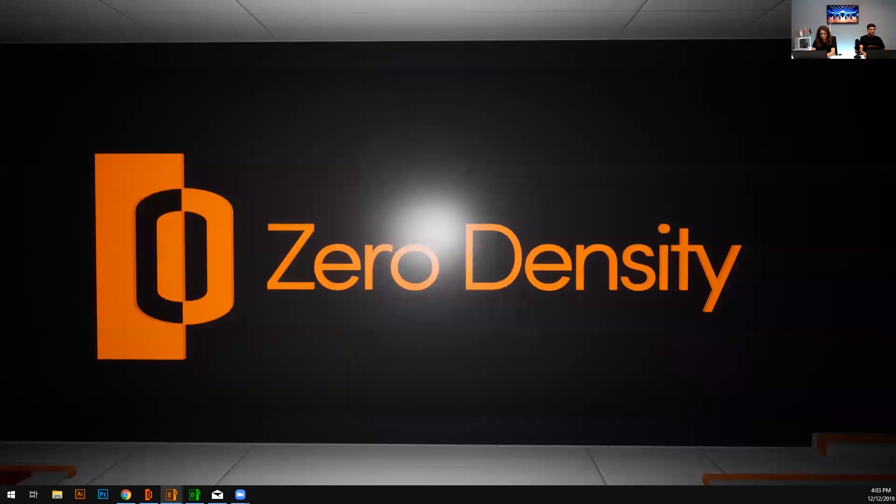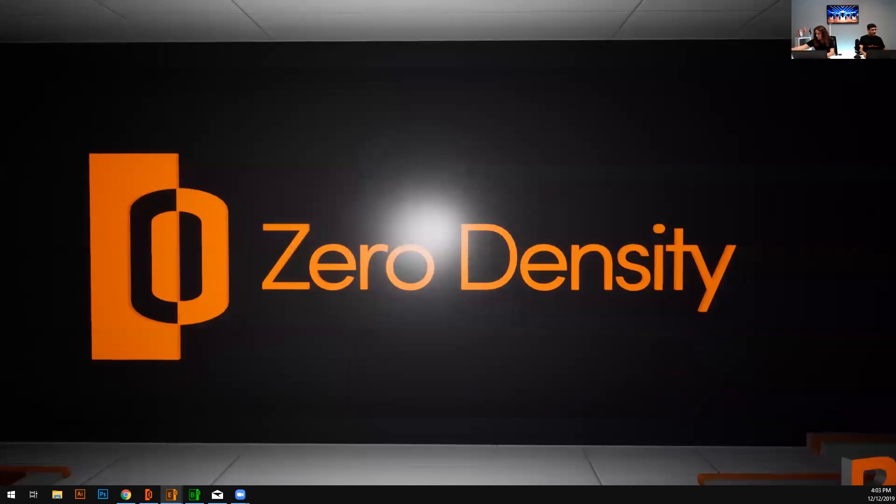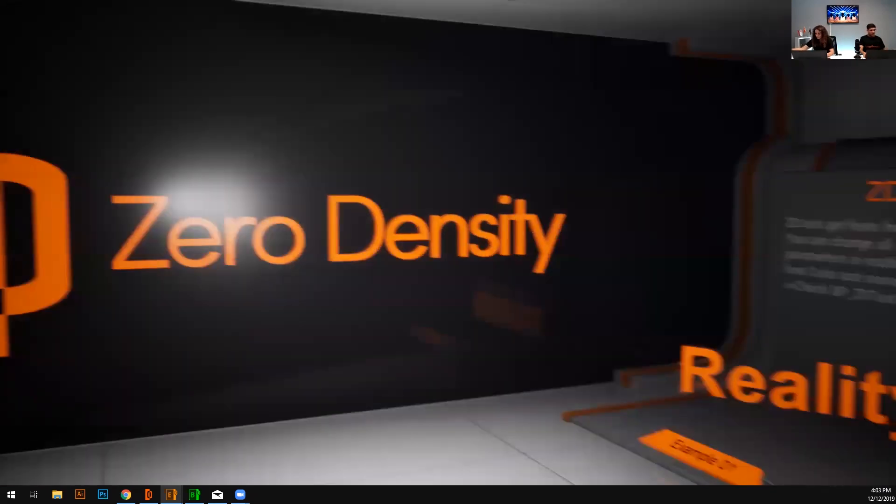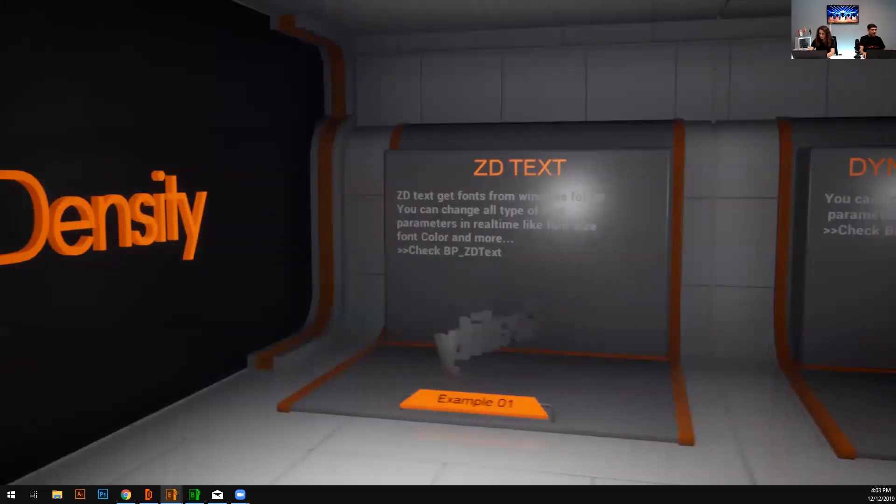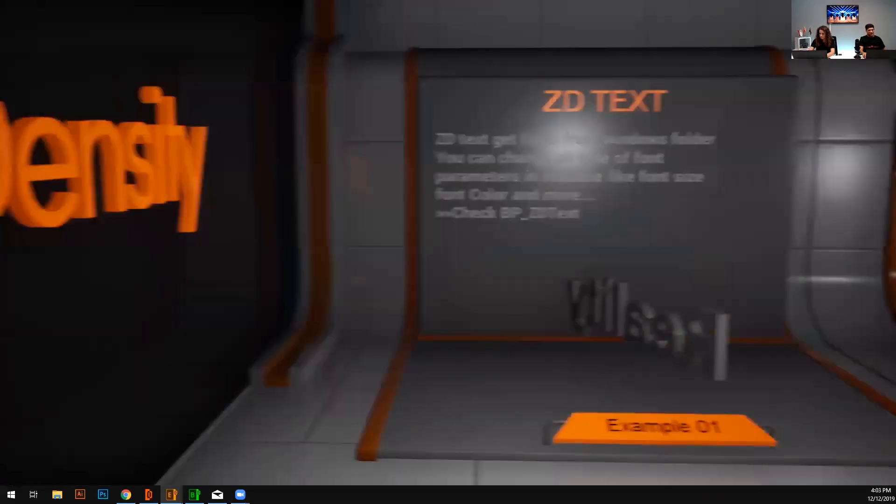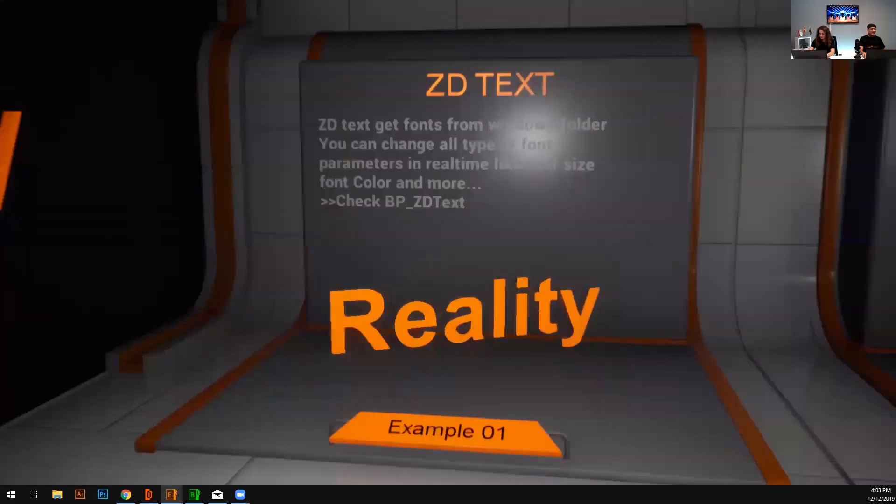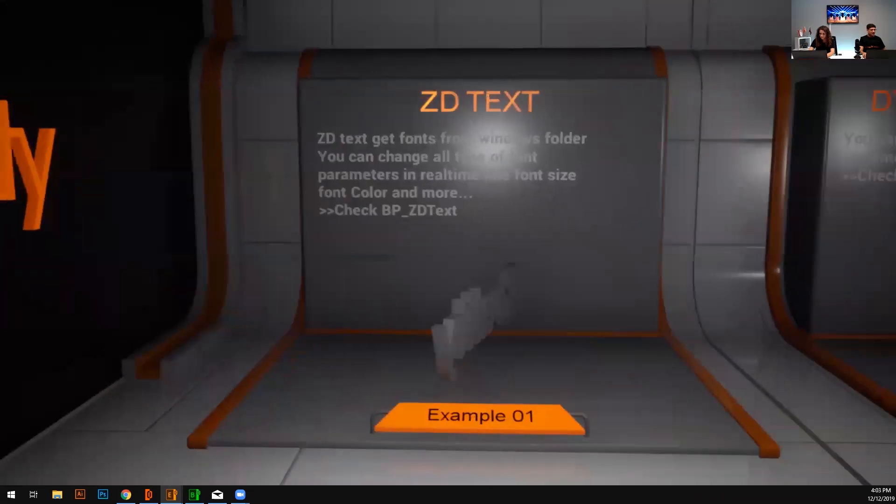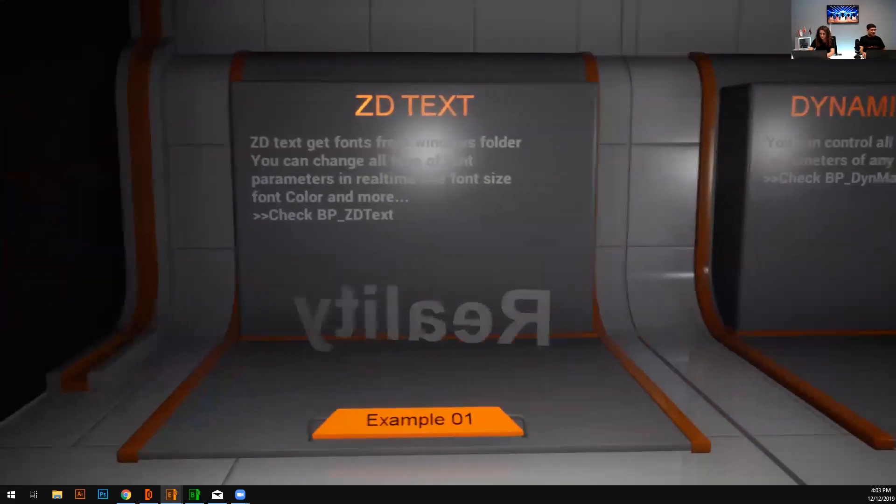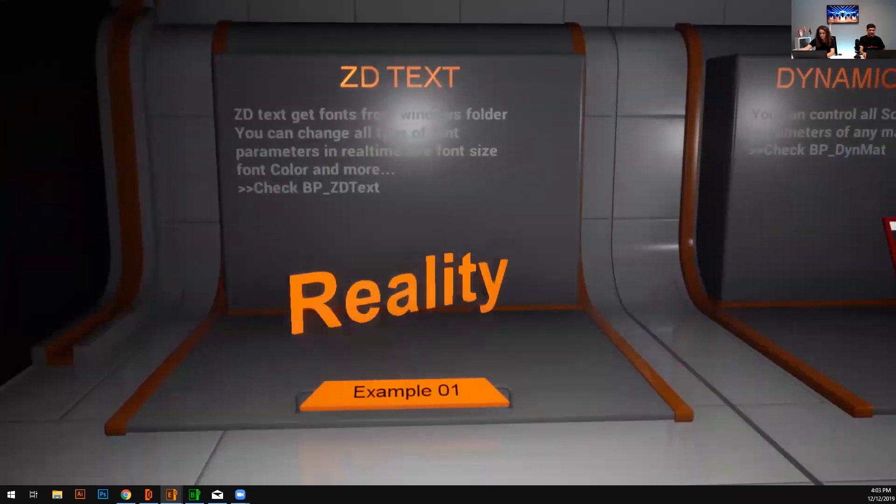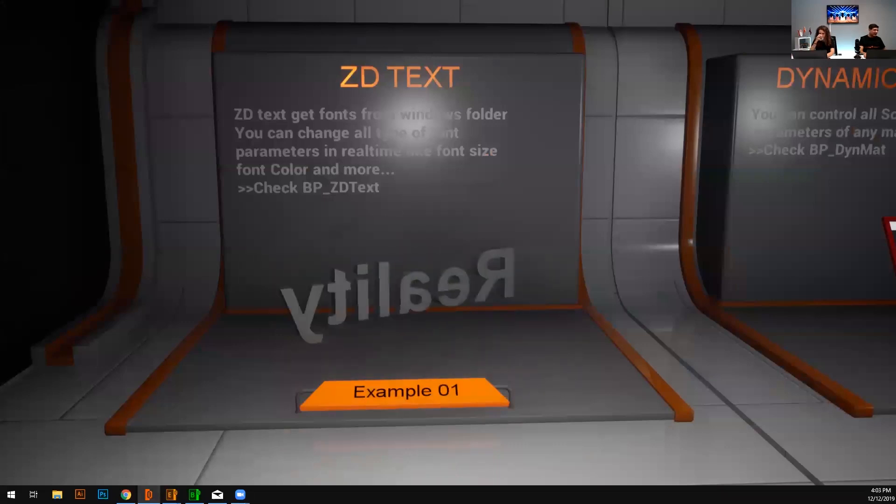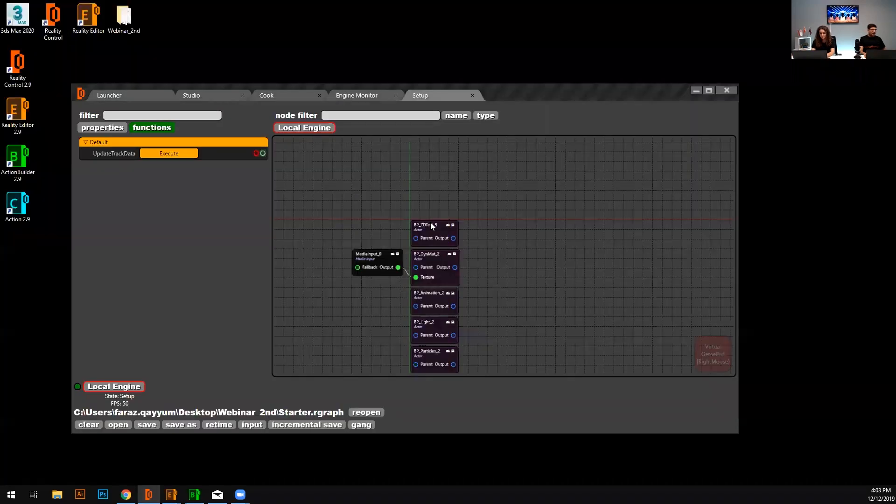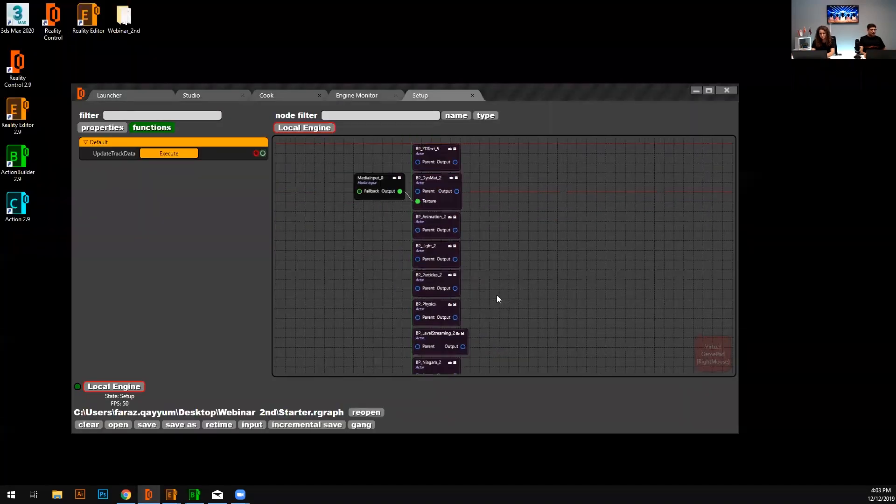Here we go. So what we have in the starter content level, we have the 3D text here. And in this content, I'm using the Reality mode graph Reality setup. And these are my blueprints for the starter content.